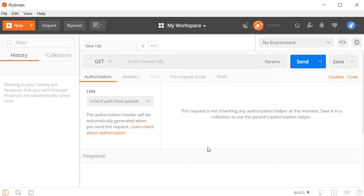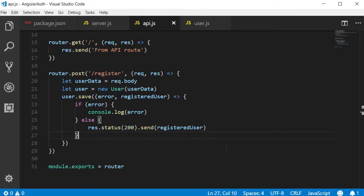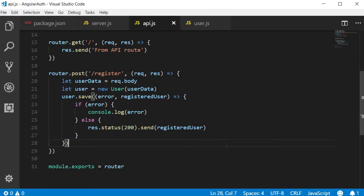Alright, now it is time to test our registration API. Before that, let me quickly restart node server. Now if you wish to, you can use nodemon to automatically restart your node server whenever there is a change. But I'm okay with manually restarting the server for every API, so it's completely up to you.